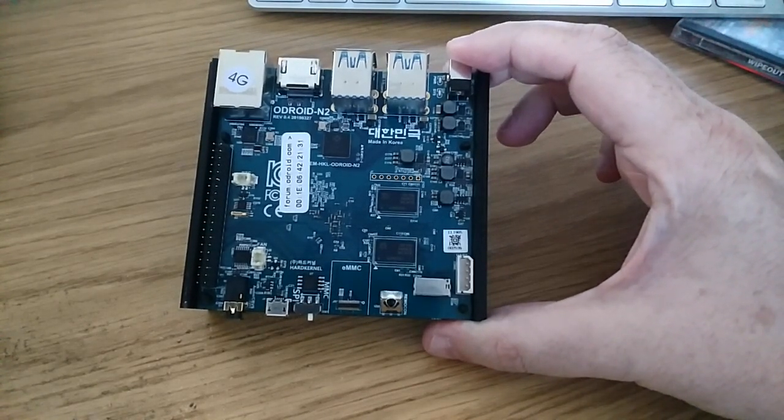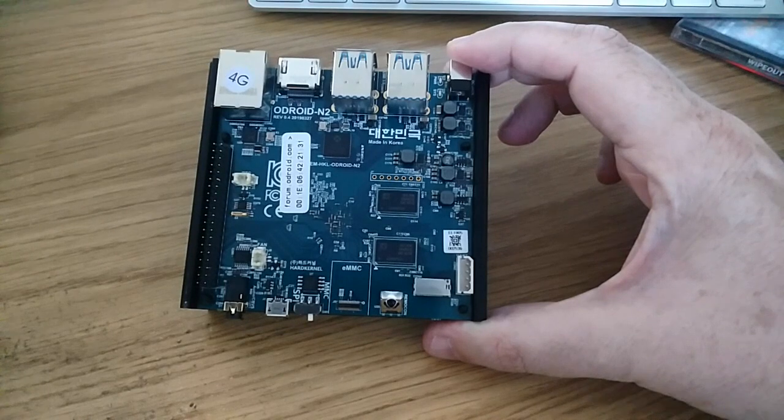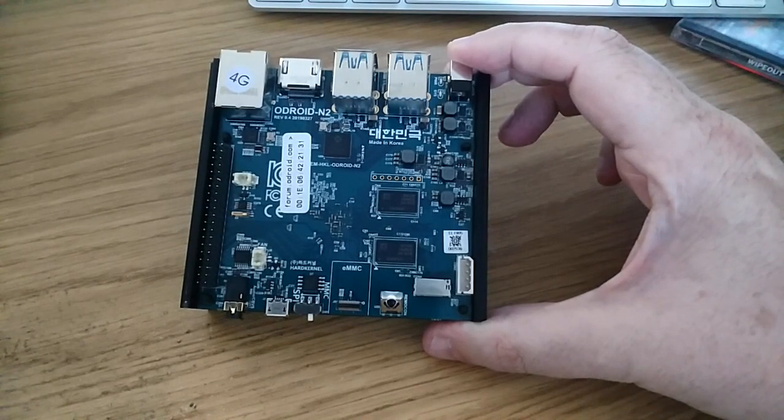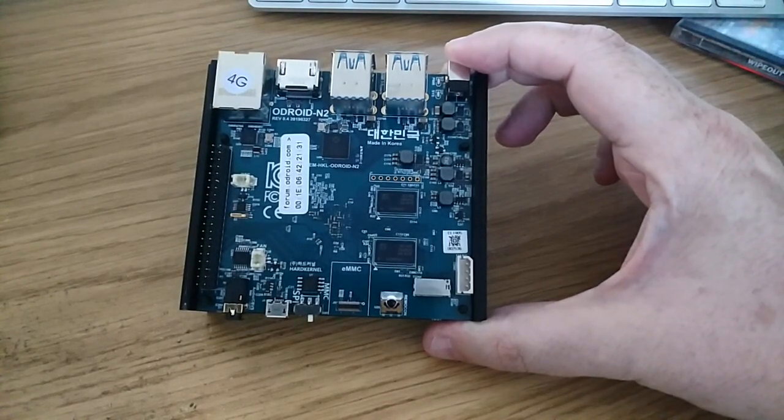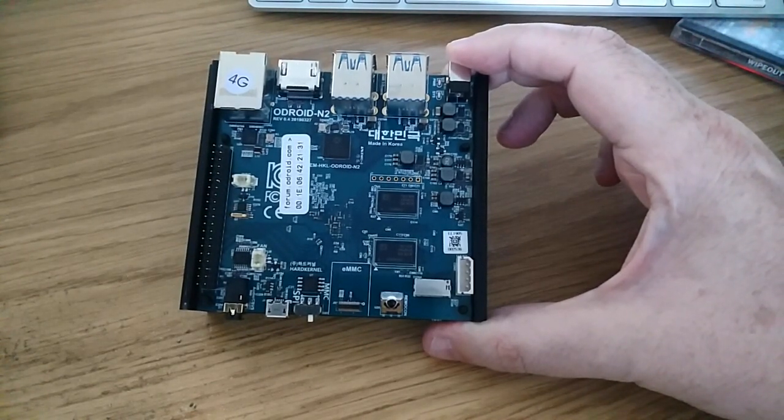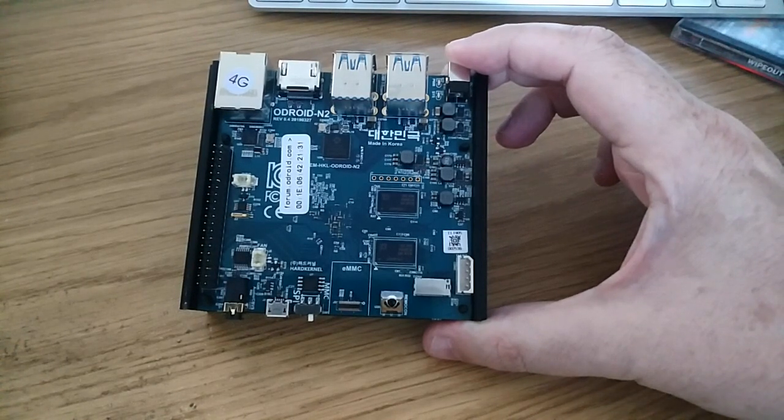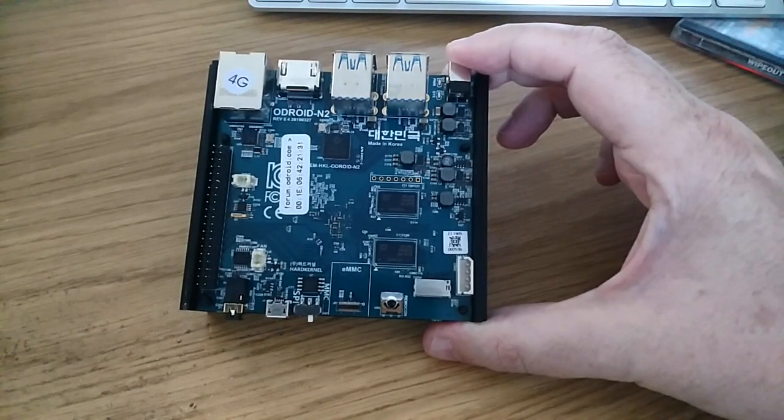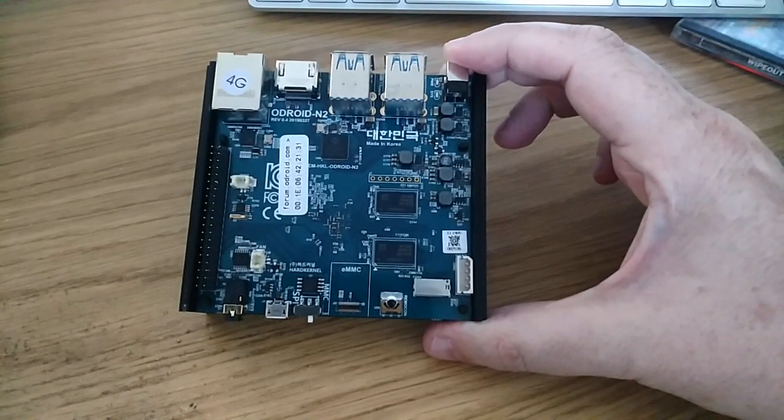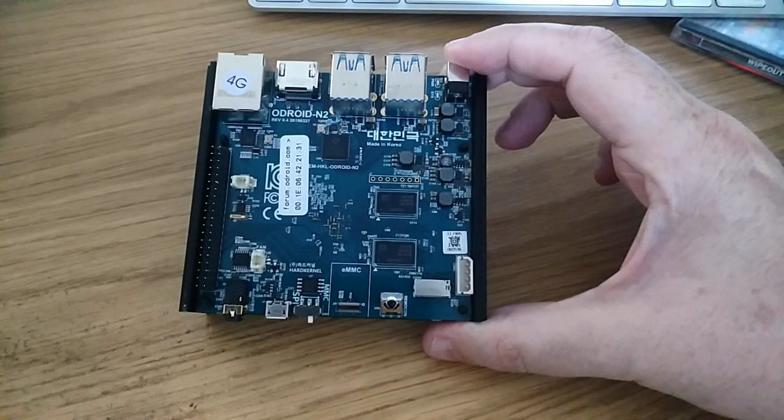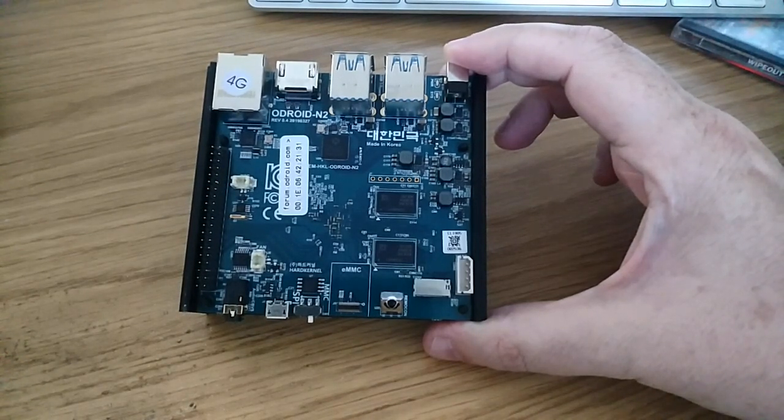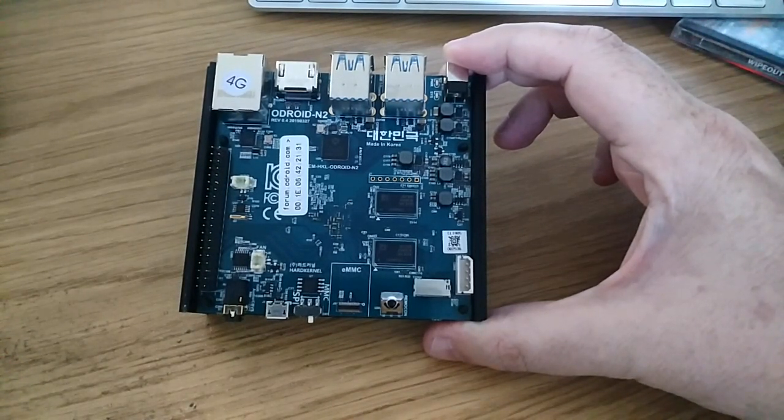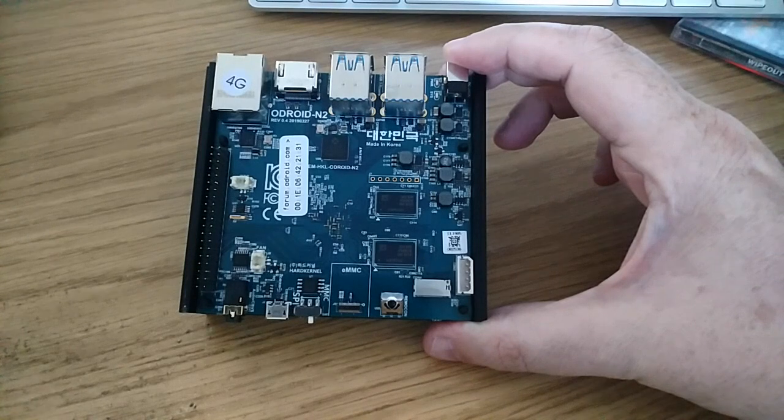It's got an Amlogic S922X processor. It's got a quad-core Cortex-A73 running at 1.8GHz and a dual-core A53 processor running at 1.9GHz.